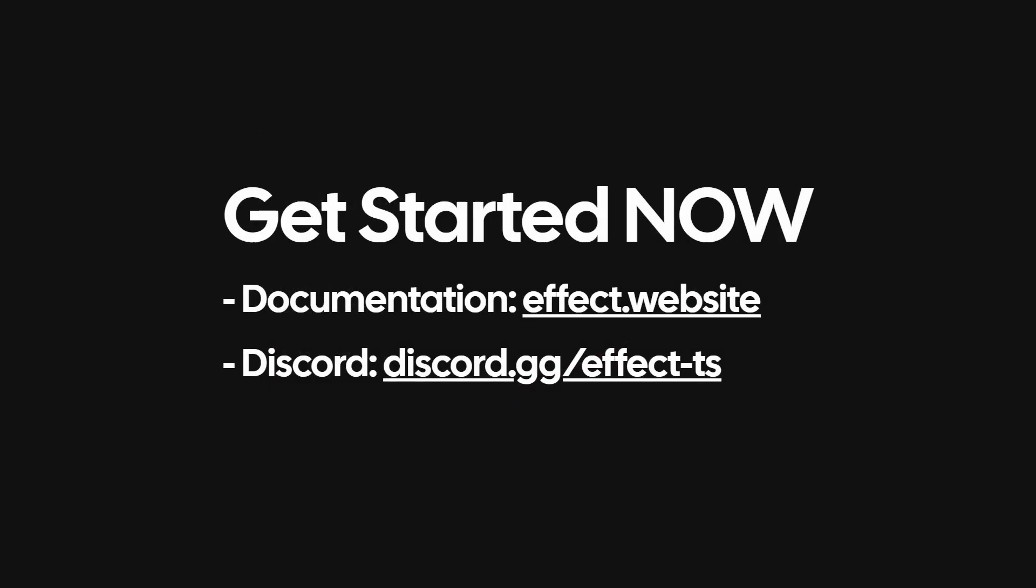To get started, check out the thorough effect docs and join the effect discord server, where there are dedicated beginner channels for you to ask questions and receive help. I hope to see you there and happy effecting!